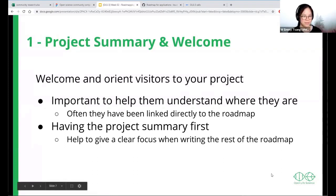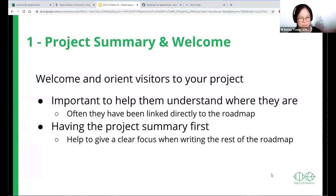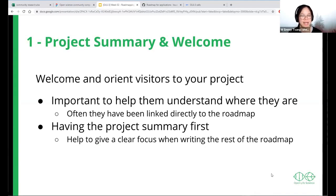Project summary and welcome is really important because a lot of people get directed to your roadmap without any context or prior understanding. You really have to assume that they may know nothing about your project beforehand. It's important to welcome and help orient visitors so they understand where they are. A two or three sentence project summary helps give a very clear focus for ourselves when writing the rest of the roadmap.